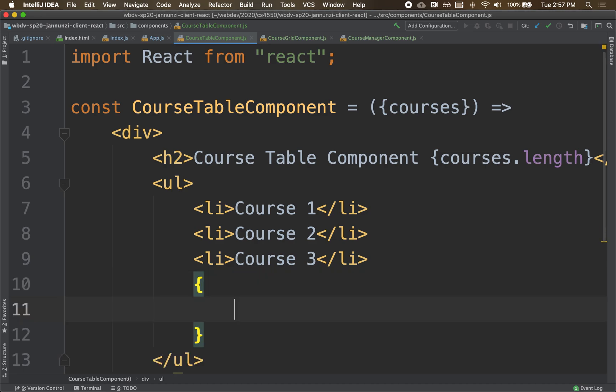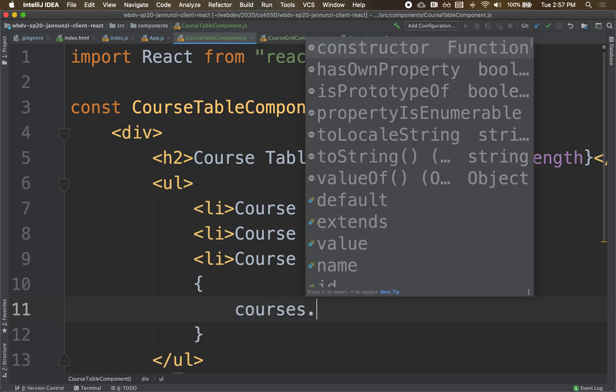So curly bracket, now we're in JavaScript. Whatever here I calculate will be appended to the rest of the DOM, just like the length over there. Whatever it evaluates to, it was appended to the rest of the DOM inline. Same thing here. So what we're going to do here is we're going to take the courses and we're going to iterate over it.